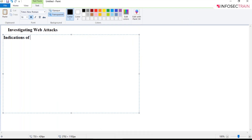The indications of a web attack include: you'll not be able to open the website or access the services of that platform. If you have an account on that platform, there will be suspicious activities in your user account. There will be URLs directing to incorrect sites, the web page will be defaced, network performance will be slow, there will be frequent server restarts, and you'll be getting error messages like 500, which indicates an internal server error.